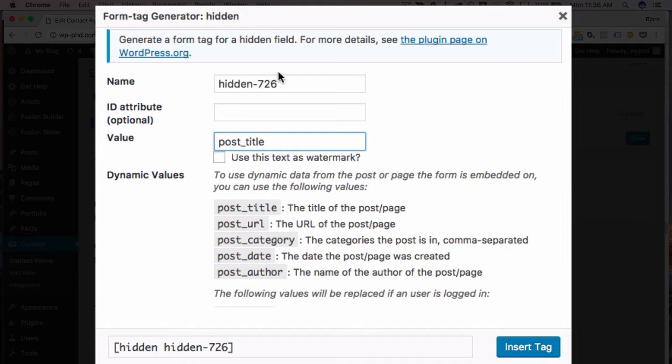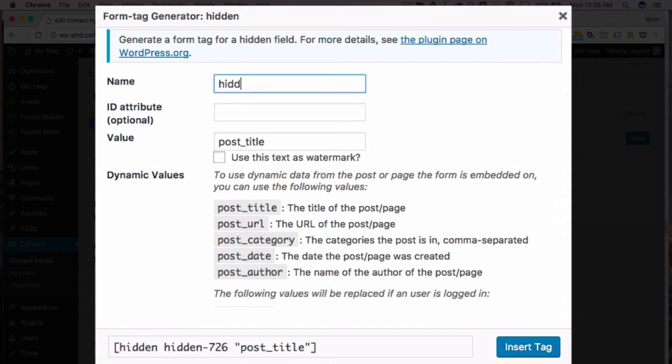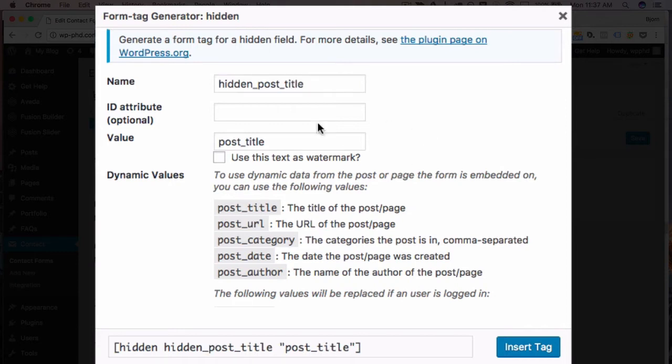And I'm going to change the name of the field to, I'm going to call it hidden_post_title. And now what's going to happen is this hidden field is going to pull the post title into this field whenever someone submits the form.